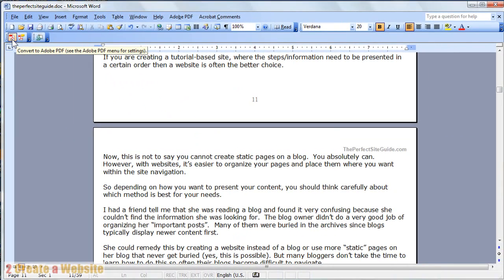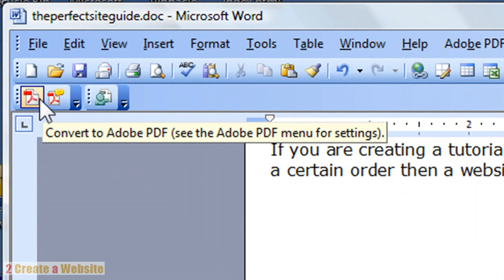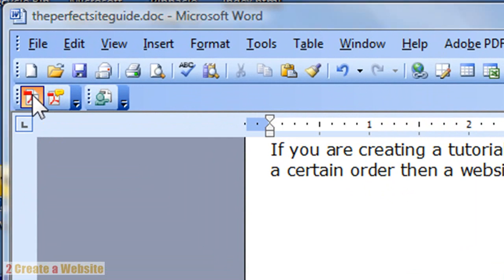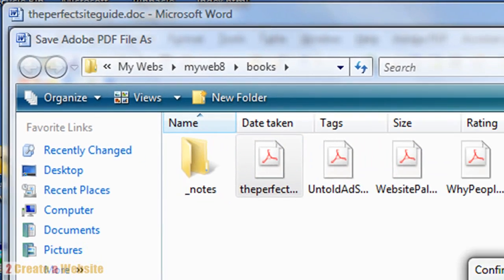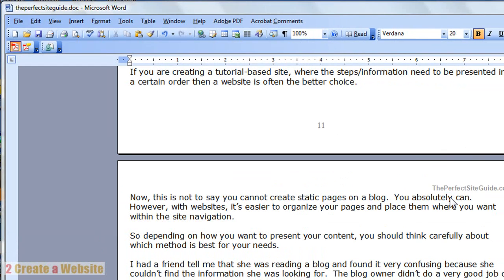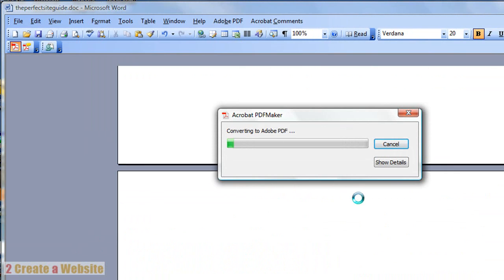When you have Adobe Acrobat Professional, there's a button here on your toolbar that says Convert to Adobe PDF. So you just click that, and I'm going to overwrite my book. It's going to take about 45 seconds to a minute to do the conversion, so I'm going to pause and then come back.